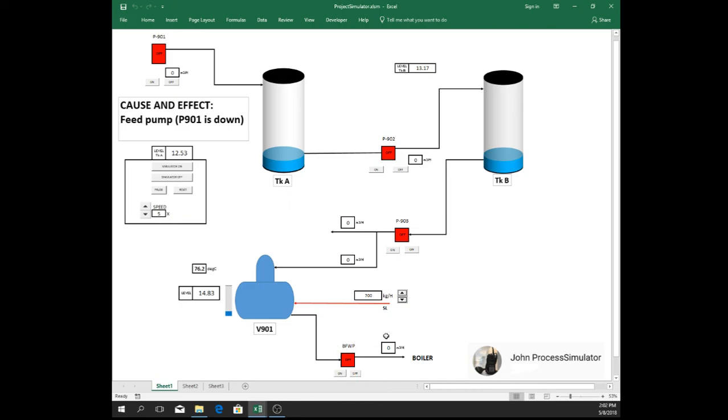And now our boiler feed water pump is tripped as well because it reached below 15%. So as you can see, our plant is now tripped.